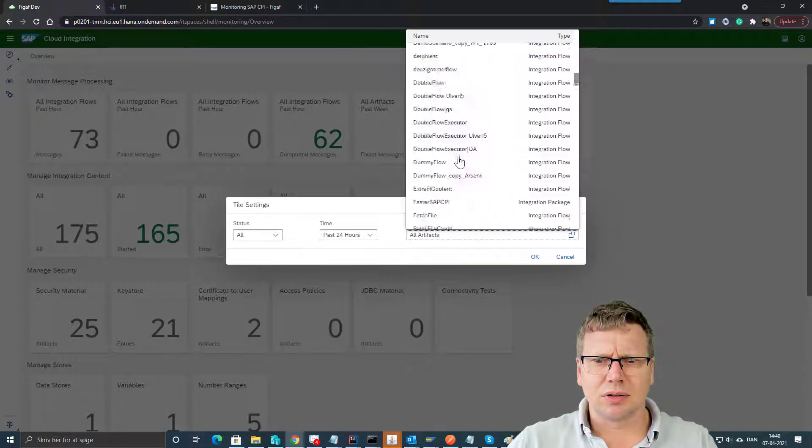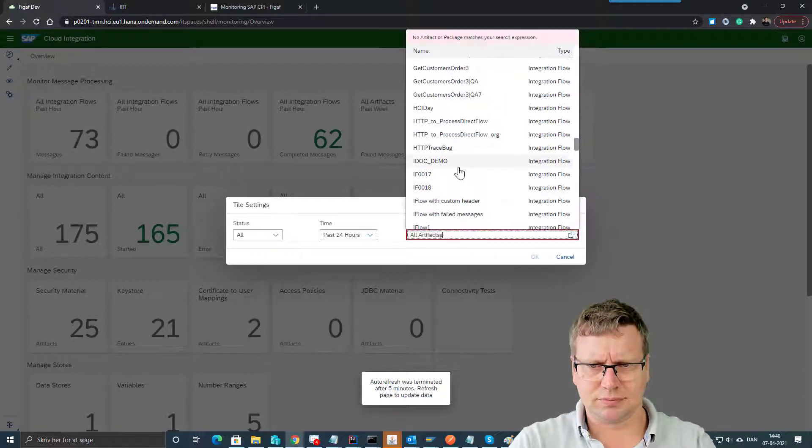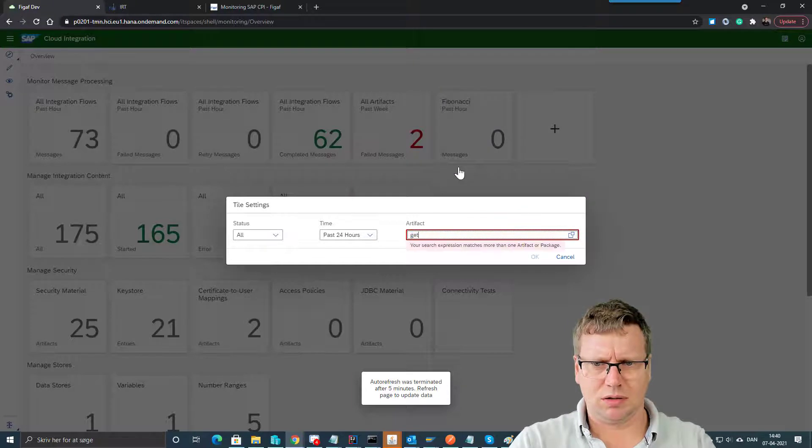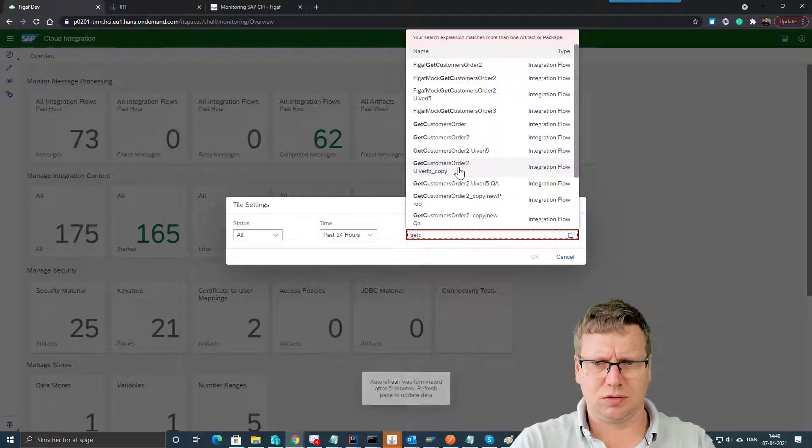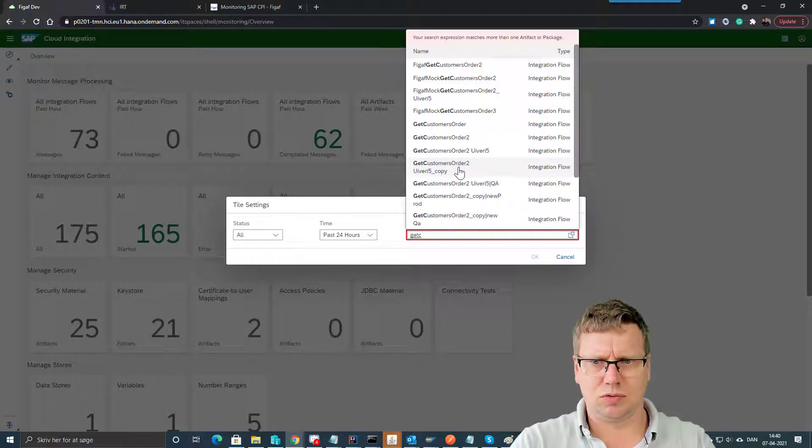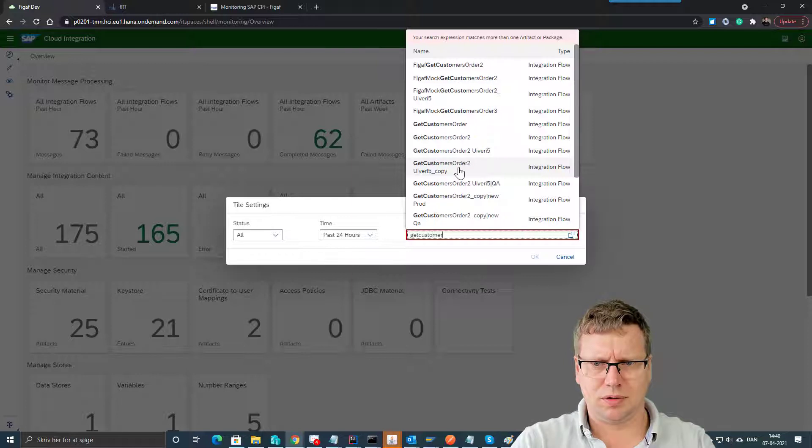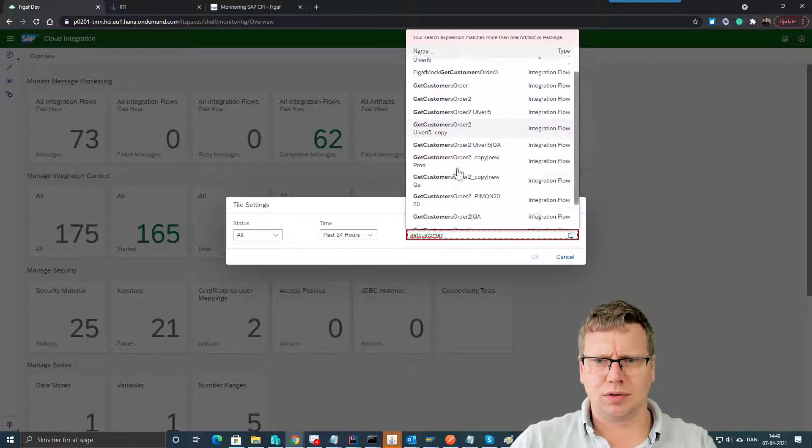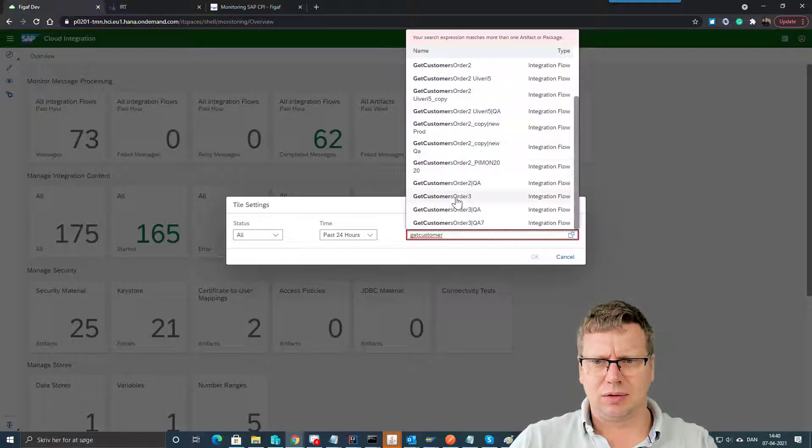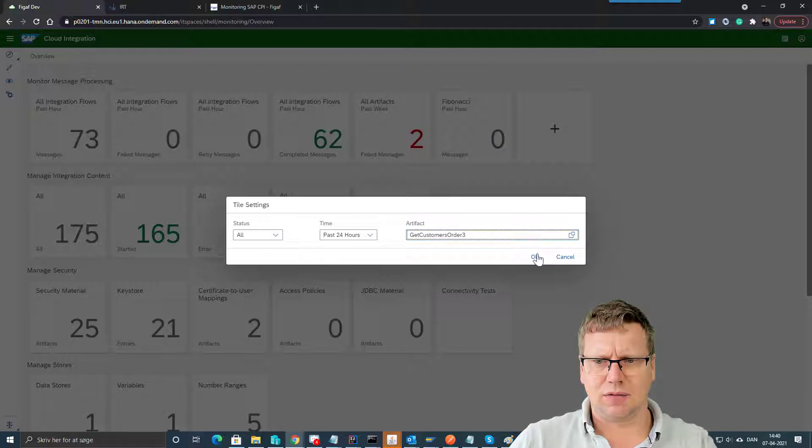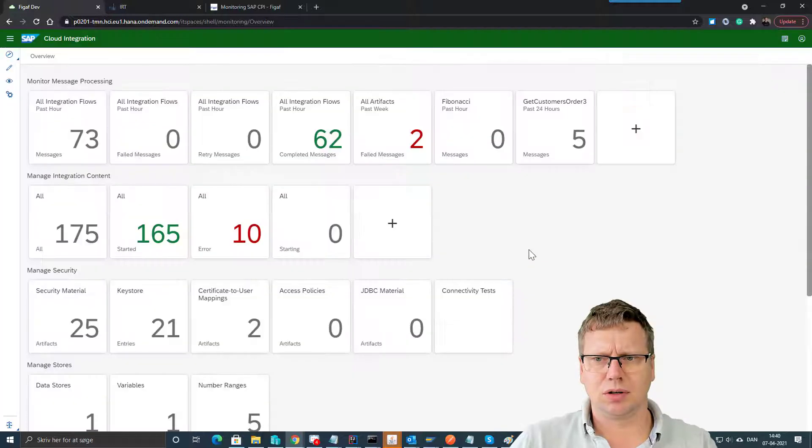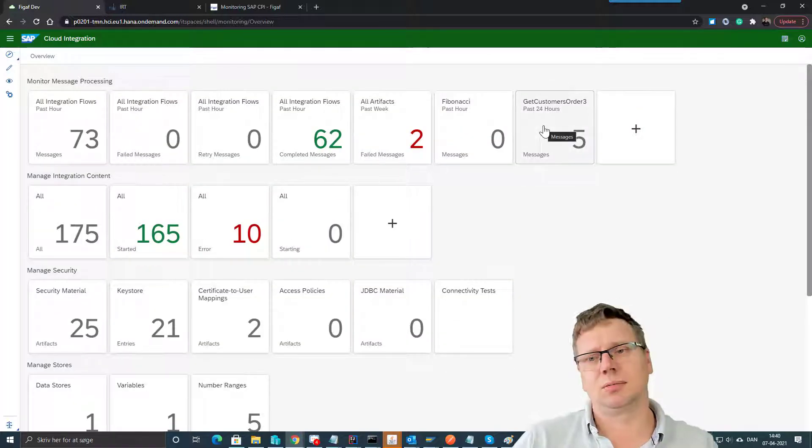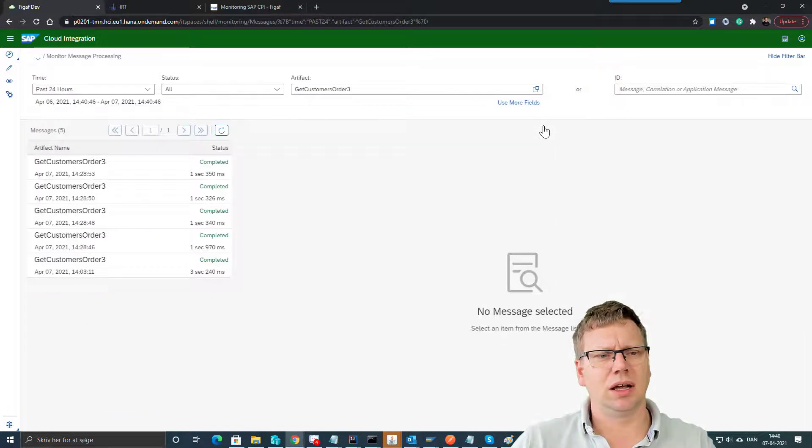GetCustomer - you can search for it here and you can then add an iFlow to it and you can see the number of times this has been executed.